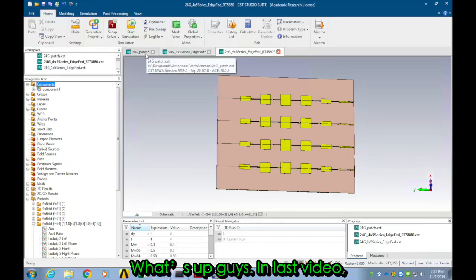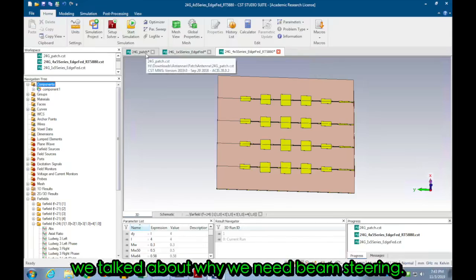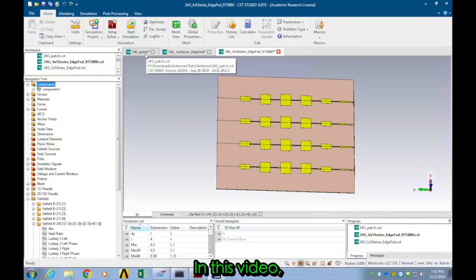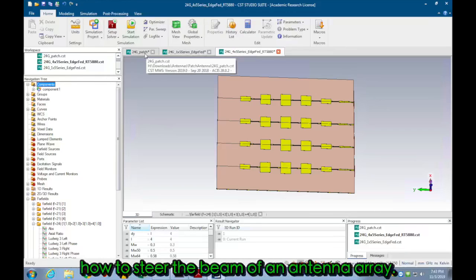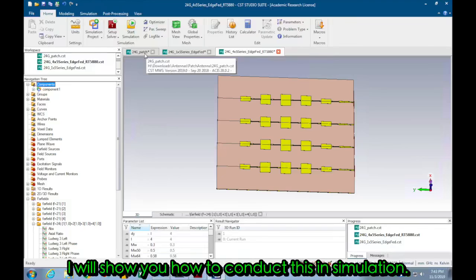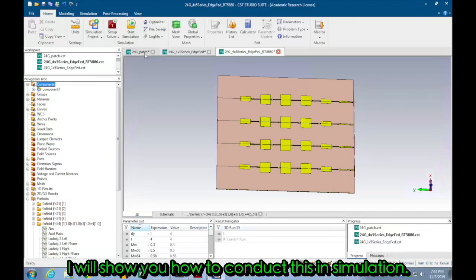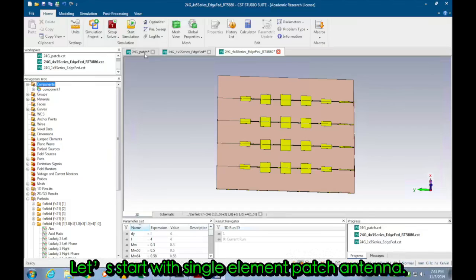What's up guys, in last video we talked about why we need beam steering. In this video I will demonstrate how to steer the beam of an antenna array. I will show you how to conduct this in simulation.